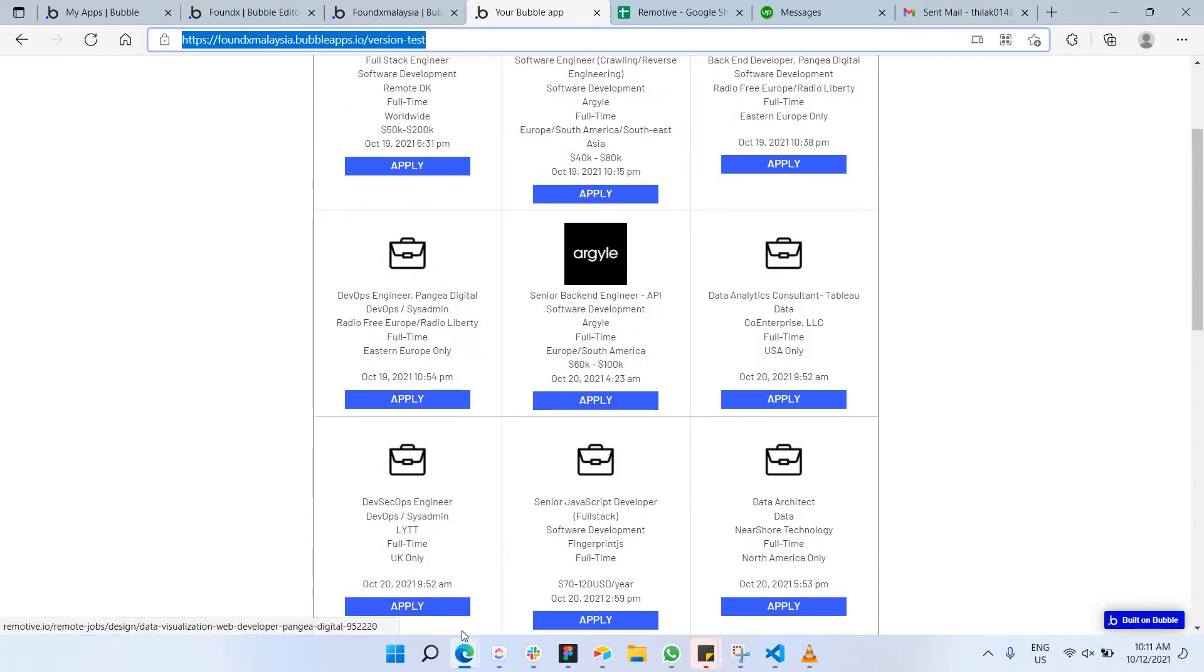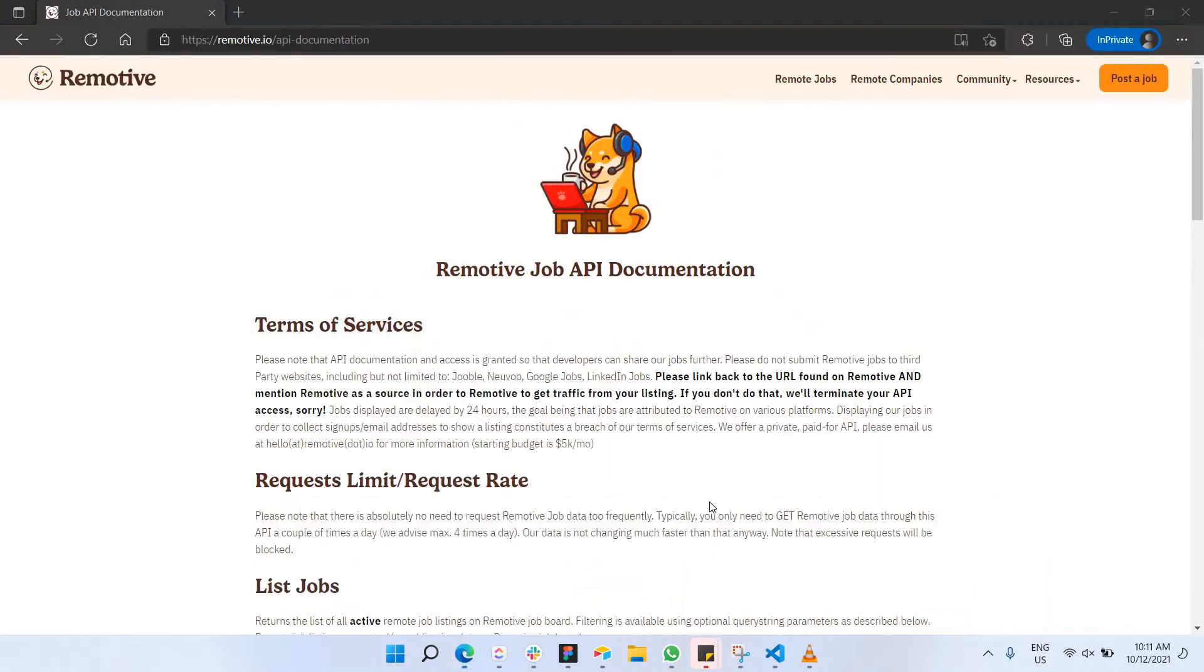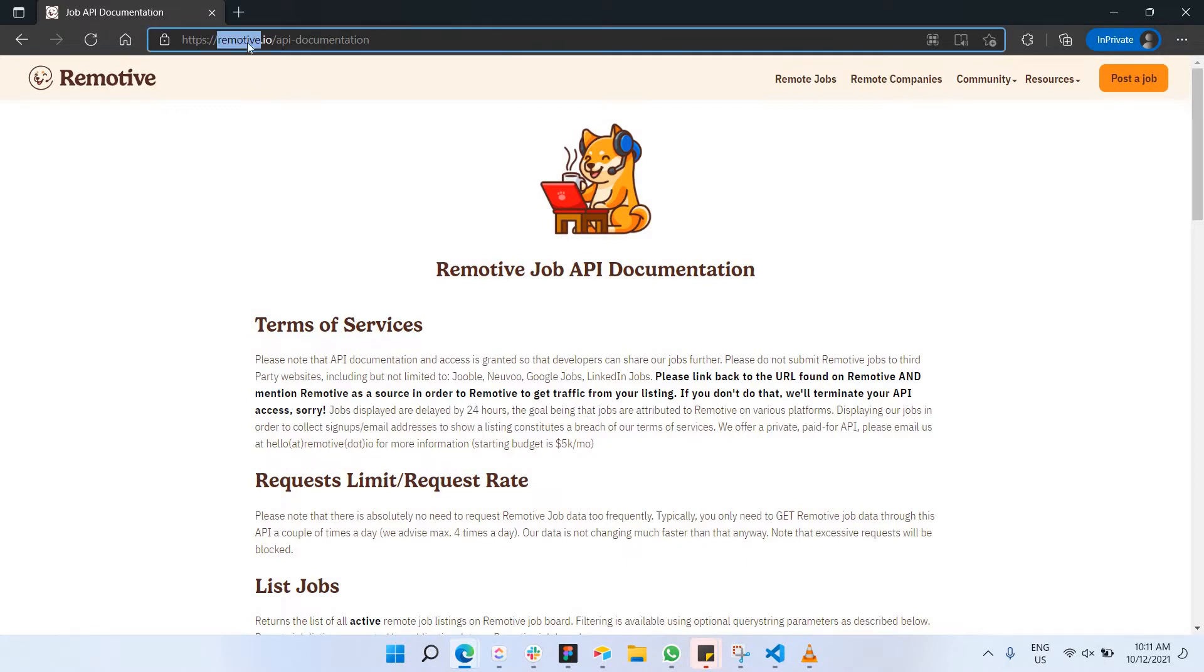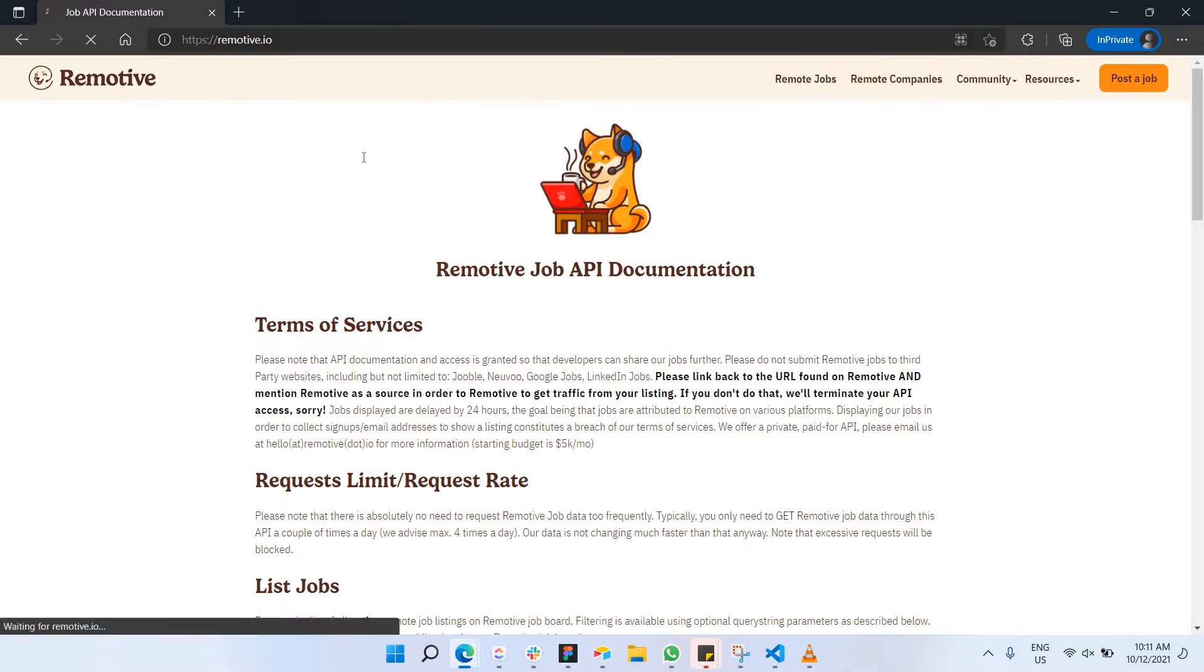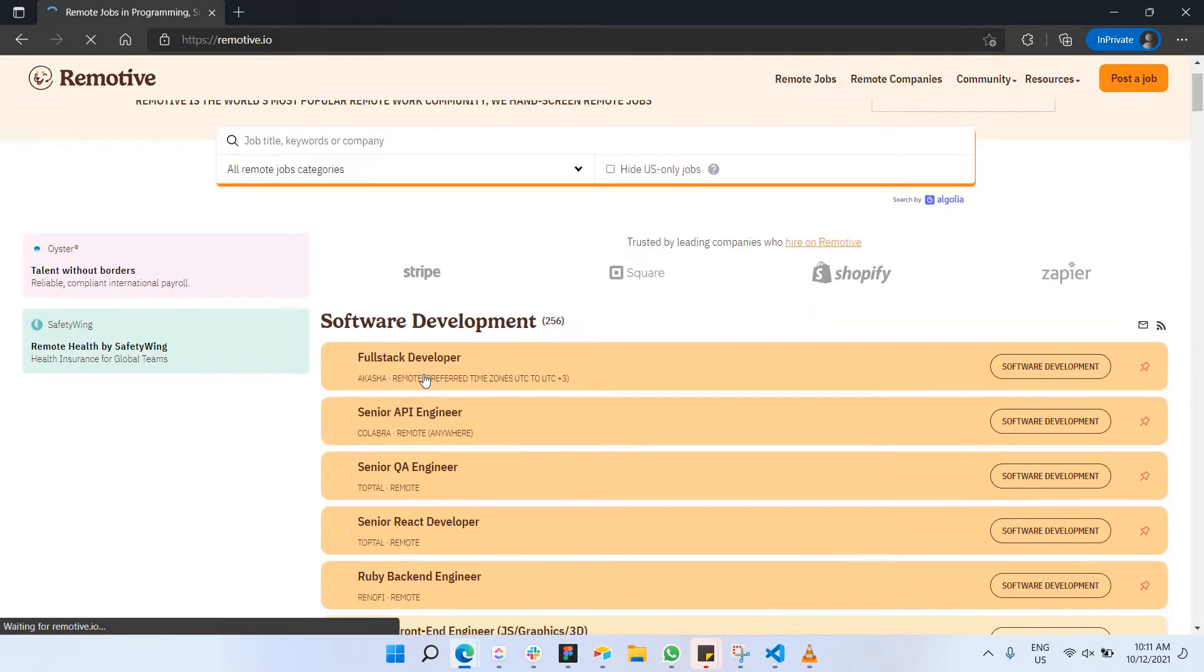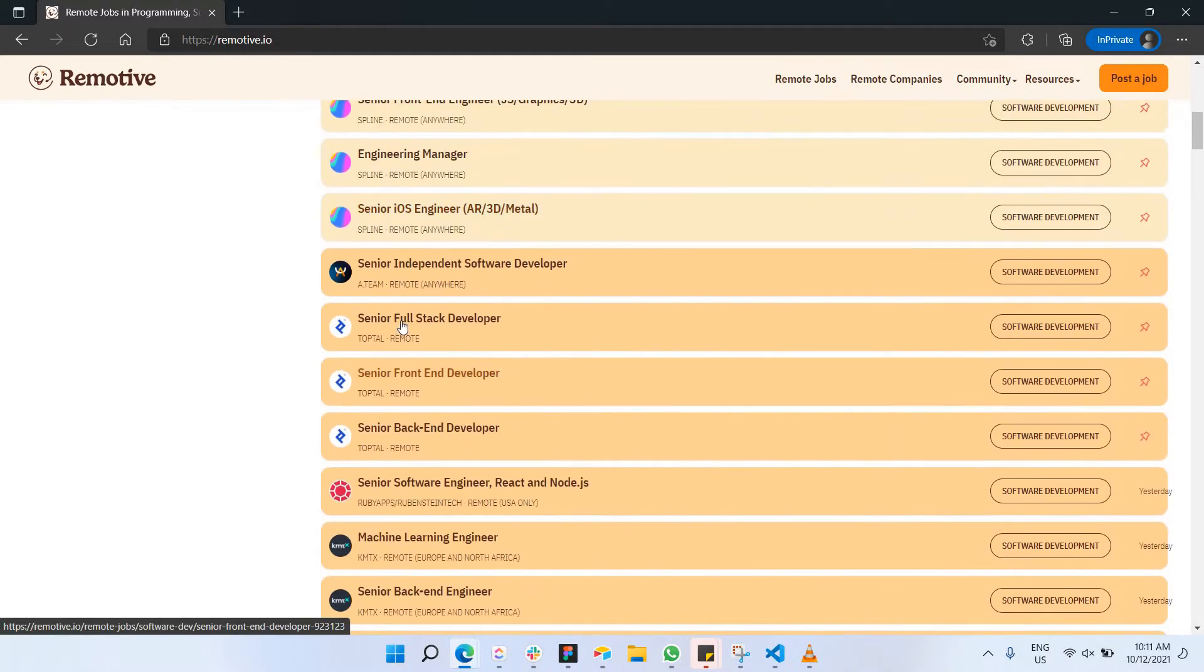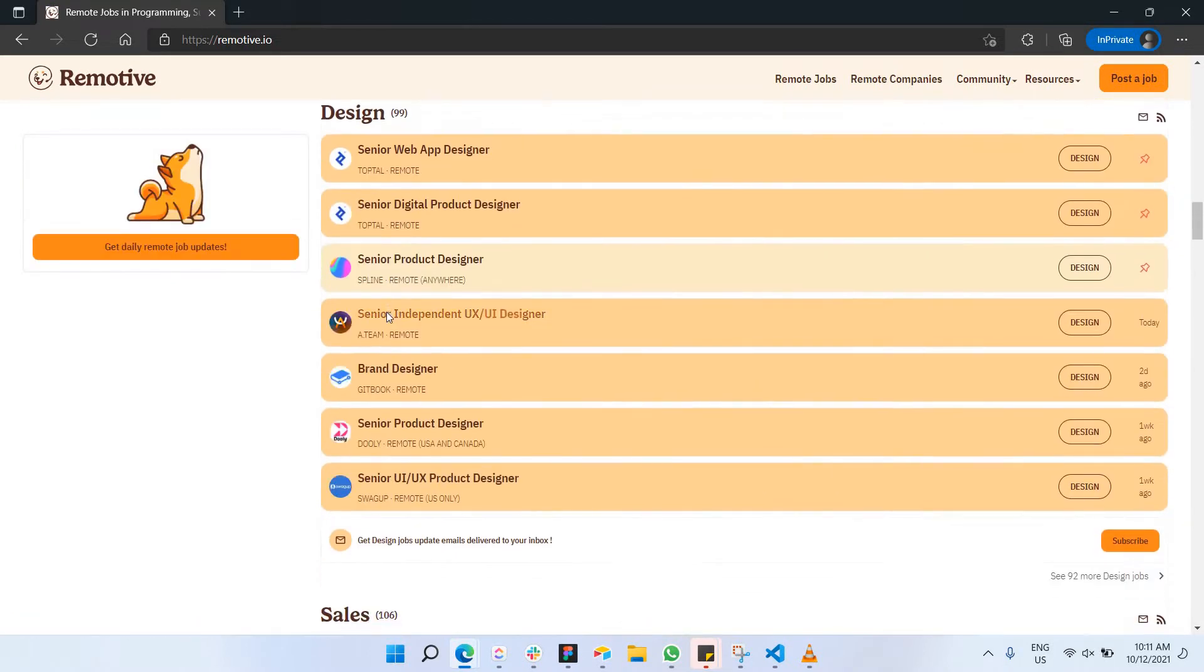First of all, I will need to have an API provider which I can have access to all the data that has been sent, like to give me the content of the jobs. So there's this website called remotive.io where they actually provide jobs.